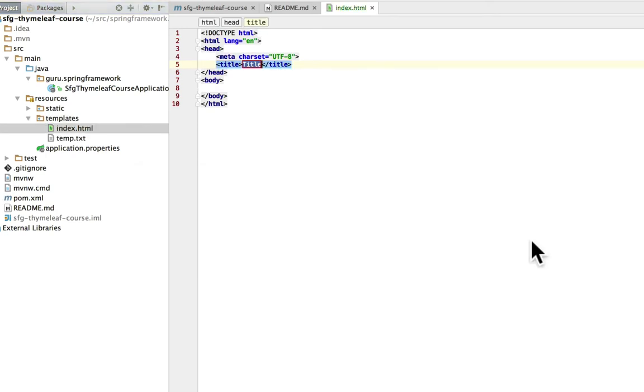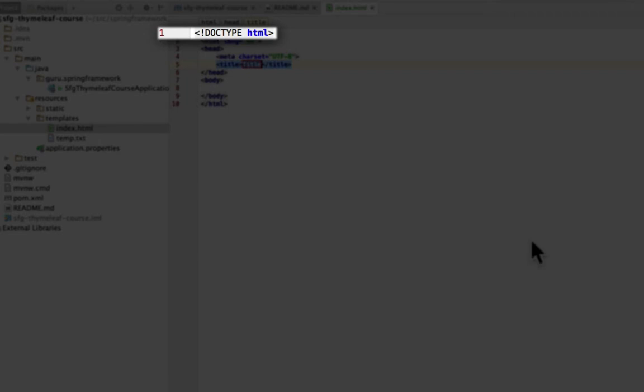A couple of things IntelliJ is going to set up for us. The top line, line number one, doctype HTML. This is what tells the browser that it's HTML5.